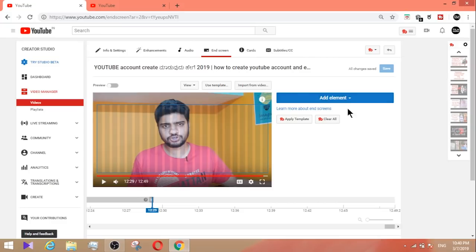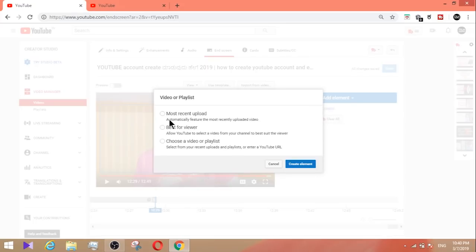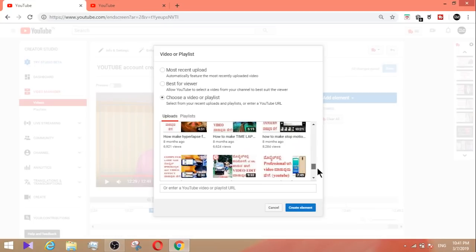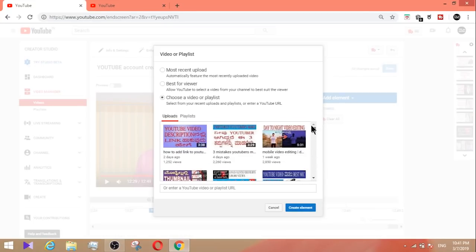To add an end screen element, click 'add element'. You can add a subscribe button, or choose a video or playlist. You can select 'most recent upload' or 'best for viewer'. Choose a video or playlist from your channel. You can also select a specific video and copy its URL.